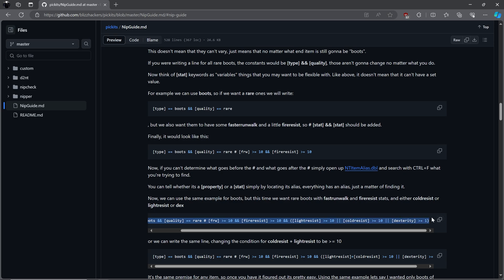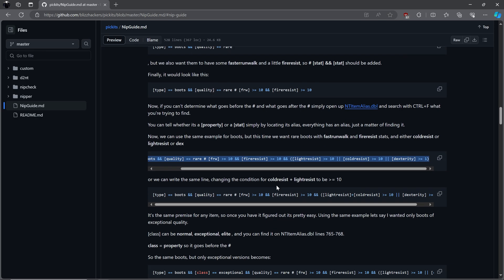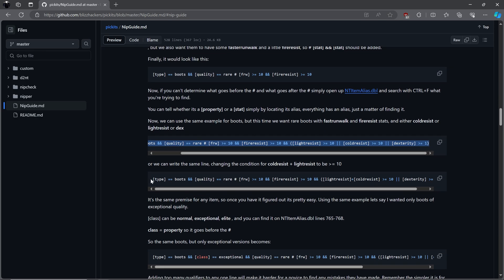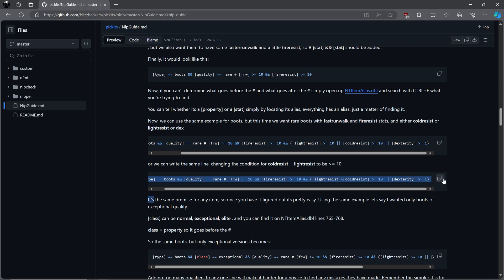In the last example, we would keep a rare pair of boots with faster run walk 10, fire resist of at least 10, and lightning and cold resistances combined to be 10, or higher, or any amount of DEX. Keep in mind the AND or parts of the statements. We want this and that, or something else.